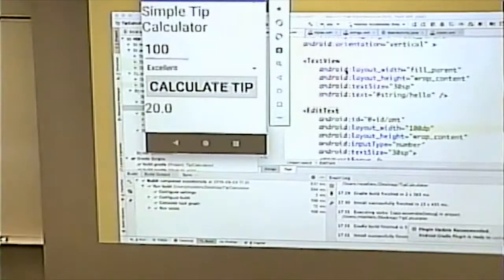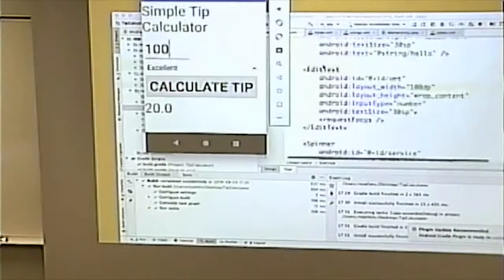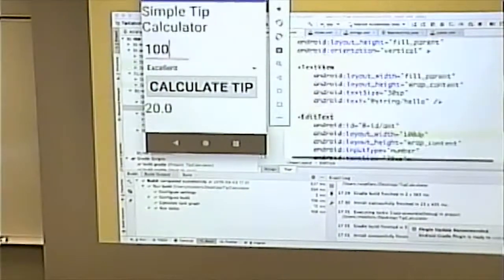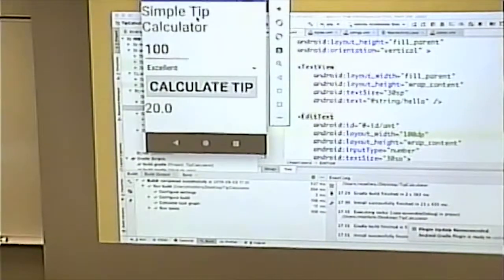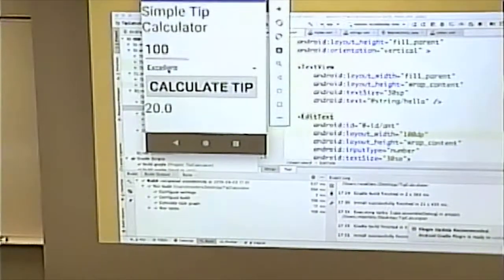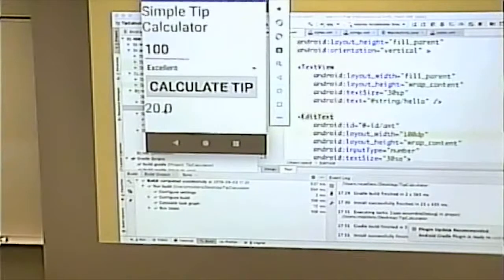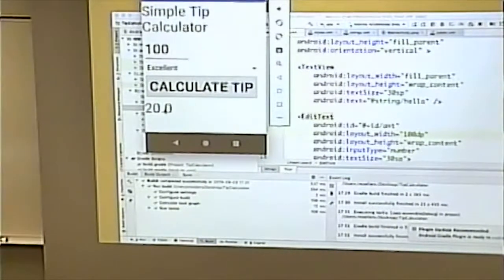Notice some things have IDs and some don't. The text view at the top of the page doesn't have an ID because our code isn't going to touch that field — it simply displays 'Simple Text Calculator'. The edit text field needs an ID because we need its value to do the calculation. The spinner needs an ID to determine the level of service and translate that into a percentage. The button needs an ID because we need to know when it gets clicked. The result text view needs an ID because that's where we put the answer.